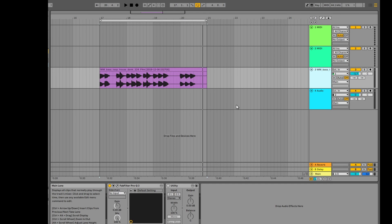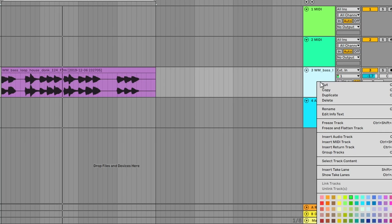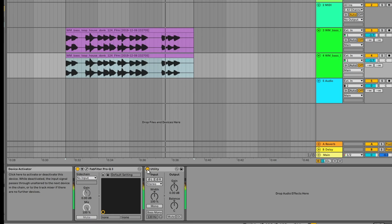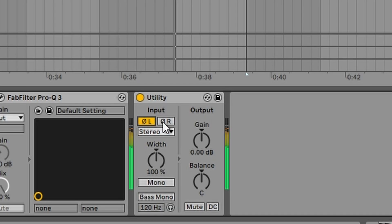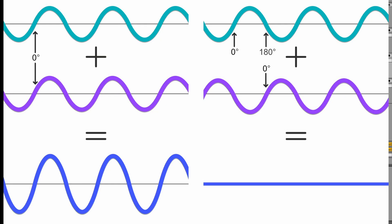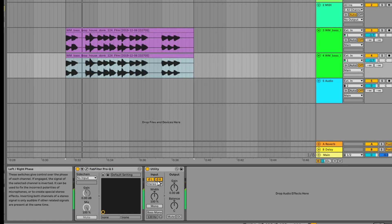Did you know that if you take a sample from a track like this — any sample will do — and then you duplicate it, and then you add a utility to the second track, and then you switch the phasing between right and left, you hear absolutely nothing. The reason for that is because the waveforms on the track are playing exactly the opposite of each other, and therefore cancelling each other to 0 dB.